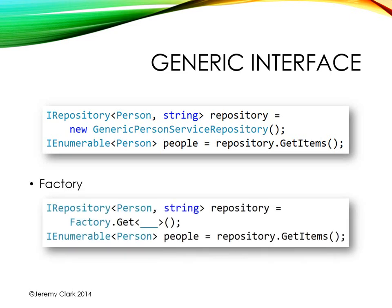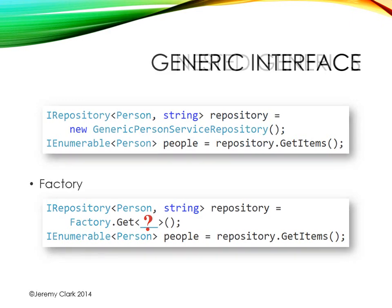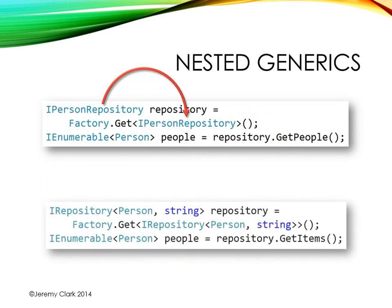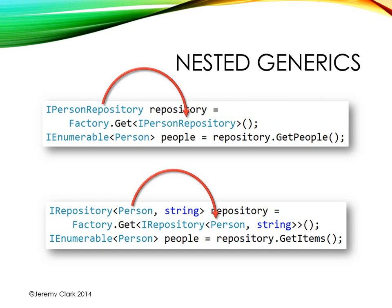We can use the same factory.get. Since it's a generic method it will work with any types that we give it. But the question is what do we actually use as the type for our get method? And it turns out this is not very difficult. When we use the non-generic interface all we did was put that interface as our generic type parameter. Well it turns out that we do exactly the same thing. So if we want an iRepository of PersonString we just use factory.get iRepository of PersonString. Now this syntax does look a little strange especially since we have those nested angle brackets. But once we look at the code this will make a lot more sense.